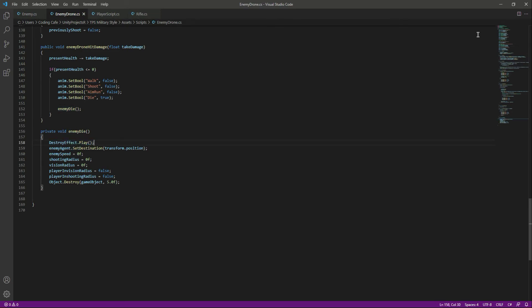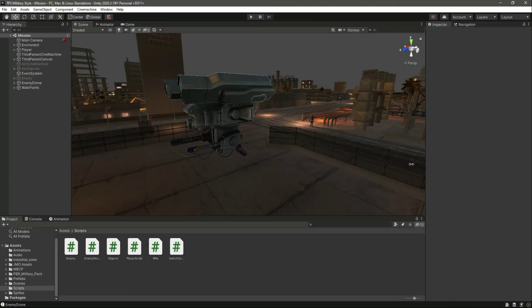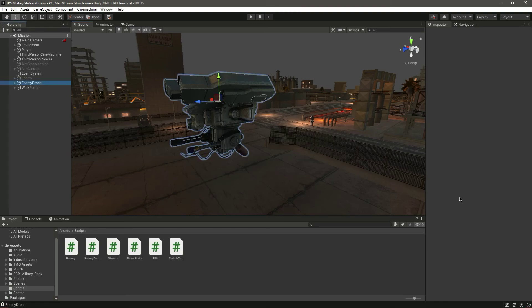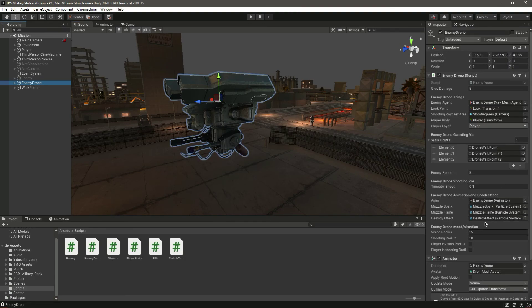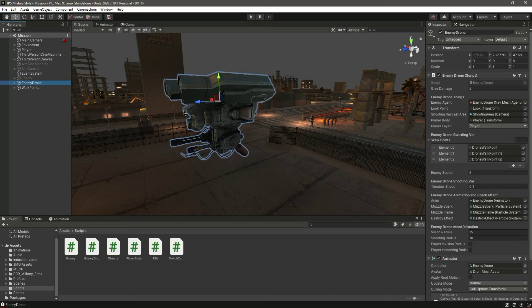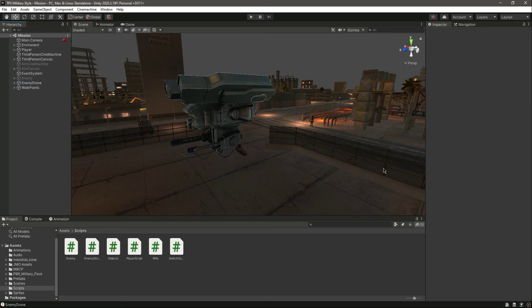Attach the effect right there and then it will simply play the destroy effect. With this done, see you guys in the next video.